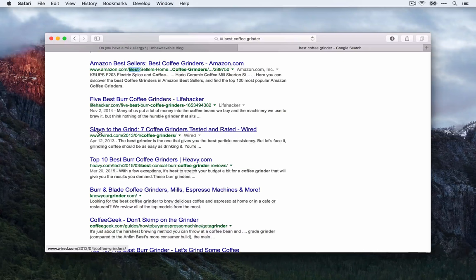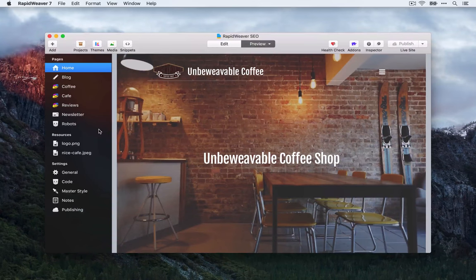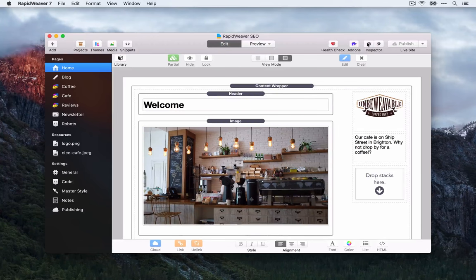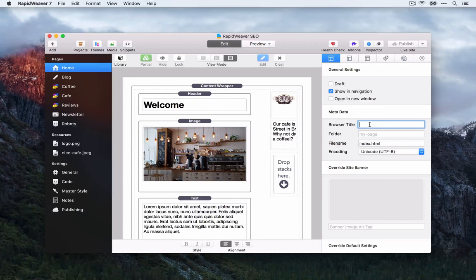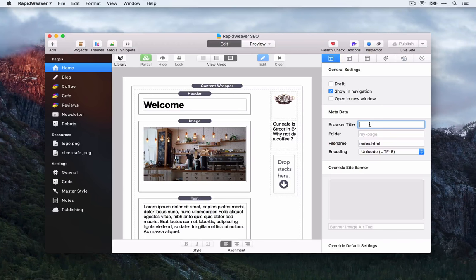Let's hop back to RapidWeaver and look at how we can customise the page title for each page. Go to edit mode and open the page inspector. On the first tab we have the metadata section where we can customise the browser title. When setting browser titles, think about the keywords you want to be found for, but also describe the content on the page and try to match it up to the URL.